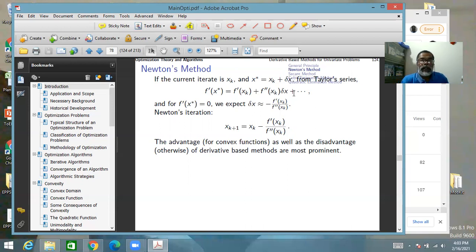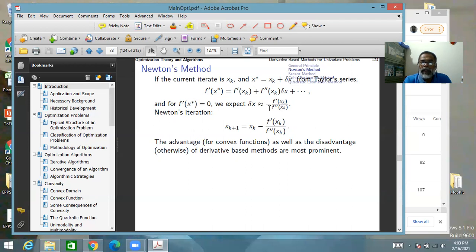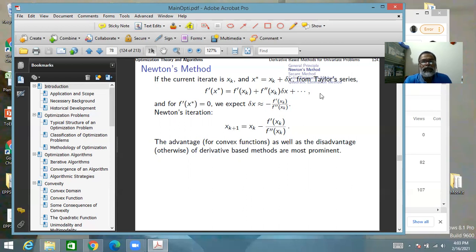You want x* to be the minimum point, where f'(x*) should be zero. Setting that expression to zero gives delta_x = -f'(x_k) / f''(x_k). If you take this delta_x and add it to x_k, you hopefully get x*. Actually, you don't get it exactly because the neglected terms are not necessarily extremely small, so you get the next iterate and repeat the process.